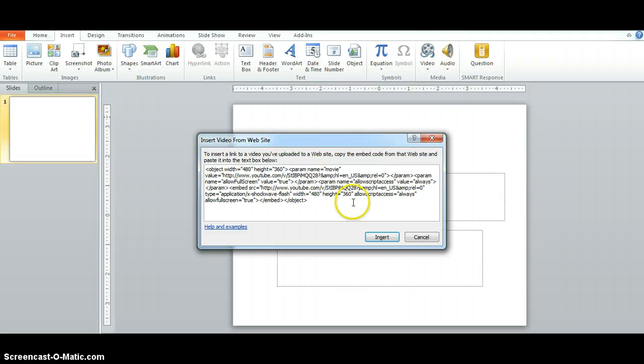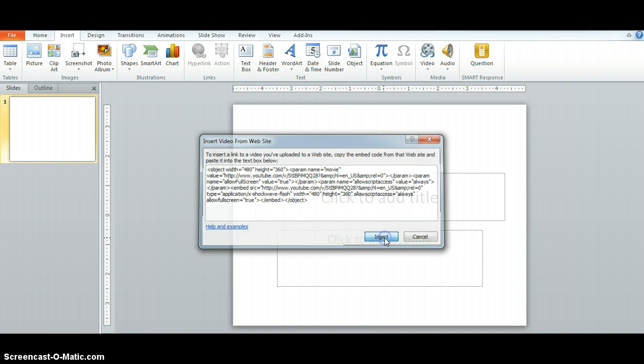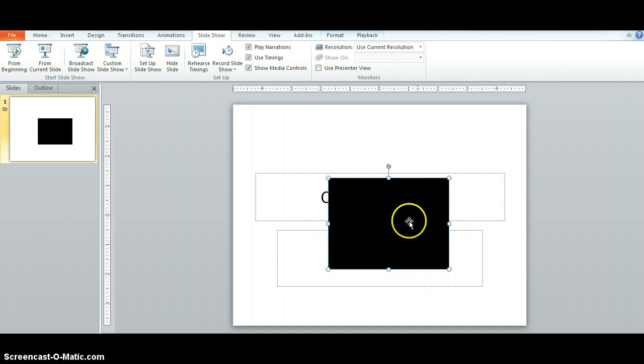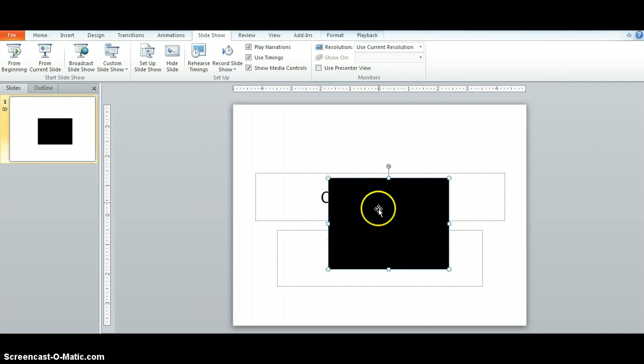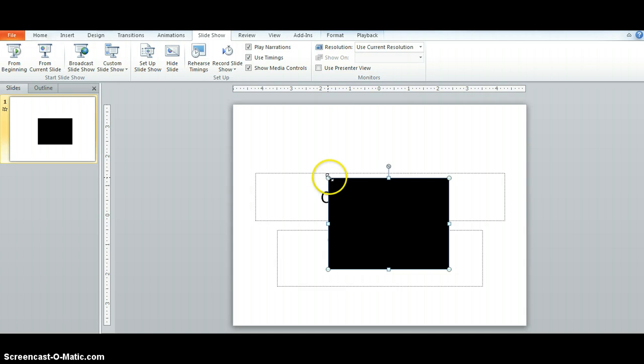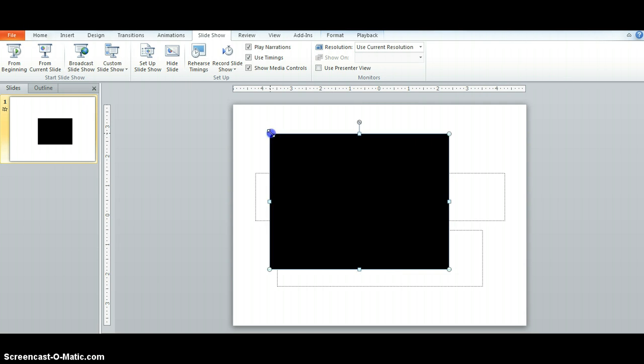And now that I've taken those two things out I'm going to go ahead and click insert. You now have an embedded YouTube video player right on your slide. You can adjust the size of this player.